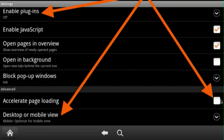And the last thing you want to do is in the option where it says desktop or mobile view, you want to set it to mobile to optimize mobile sites. And this alone, these three settings should make your browsing speed a lot faster.